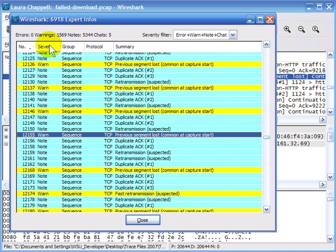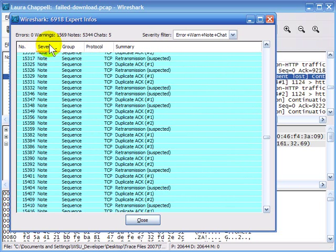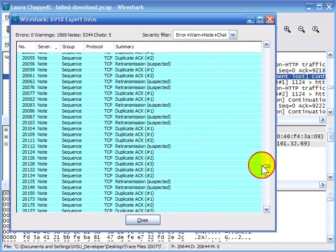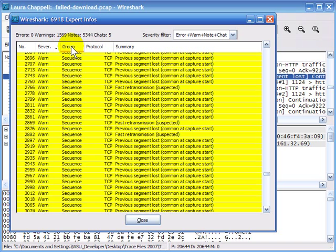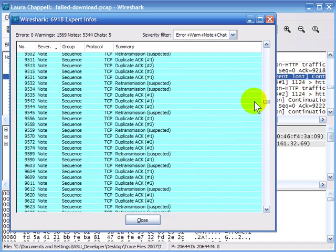You can sort each one of these columns. So if you want to, you can sort by severity to keep all the notes together and all the warnings together. It's nice that we have this counter up here, and we'll see the counter again when we go over to the Expert Composite window. You'll also see that we have groups — this one here has to do with sequence issues, and it's the sequence group.